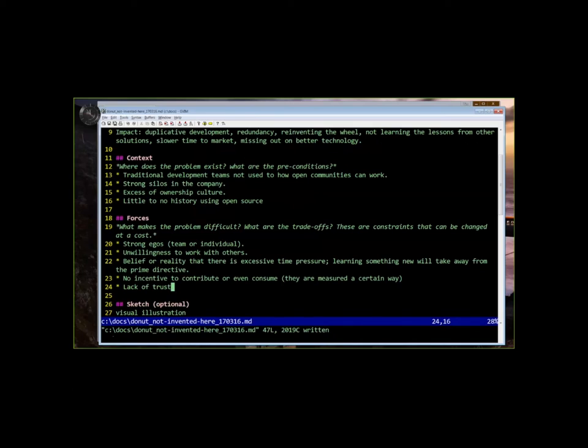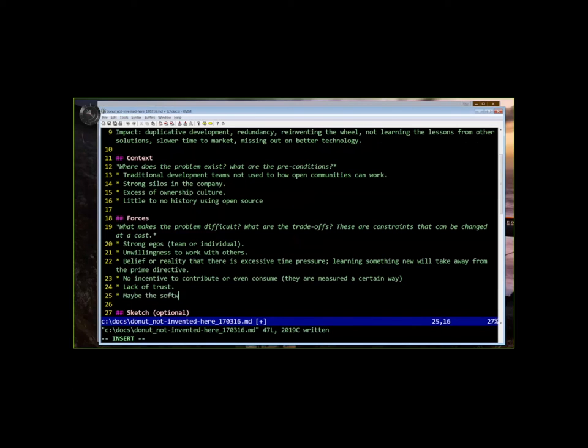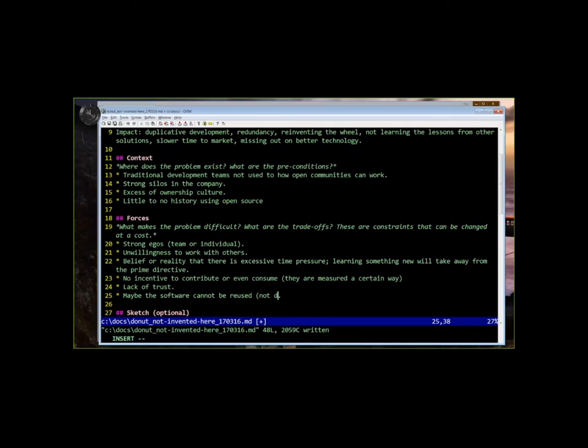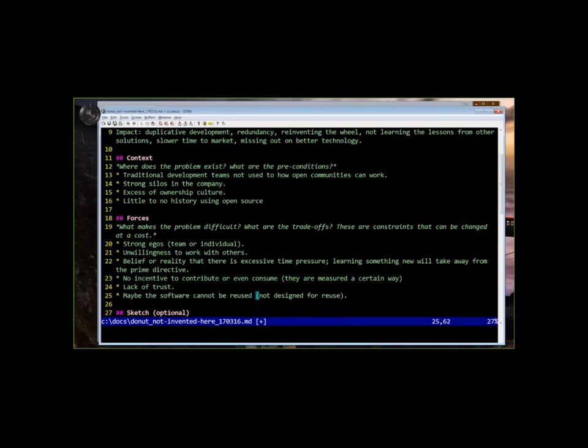I mean, it could also be that the software actually cannot be reused. Do we mention this here, or is it something that goes into the context? Maybe that's just not been built for reuse. Actually, I think that is a good force, and that's certainly something that you see. If it's going to take such a great deal of effort to get the code into the state where it could be consumed, that could definitely be a force.